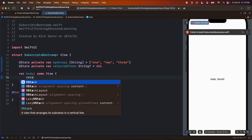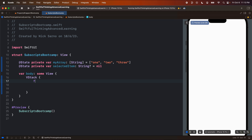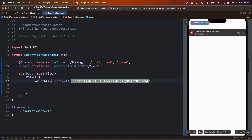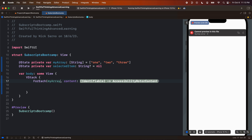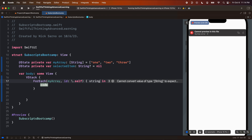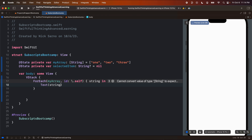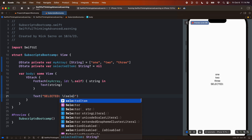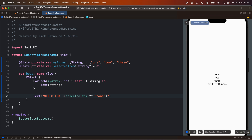Let's create a VStack and open the brackets. I'm just going to put this array on the screen, so I'll do a `ForEach` — `ForEach item in myArray` — and we need to loop on the hash value, so we'll give it an ID of `\.self`. That is the hash value of each string. We'll put on screen `Text` with each string. And below it, I'm just going to put a `Text` that says "selected" and we'll put in the selected item, otherwise "none".